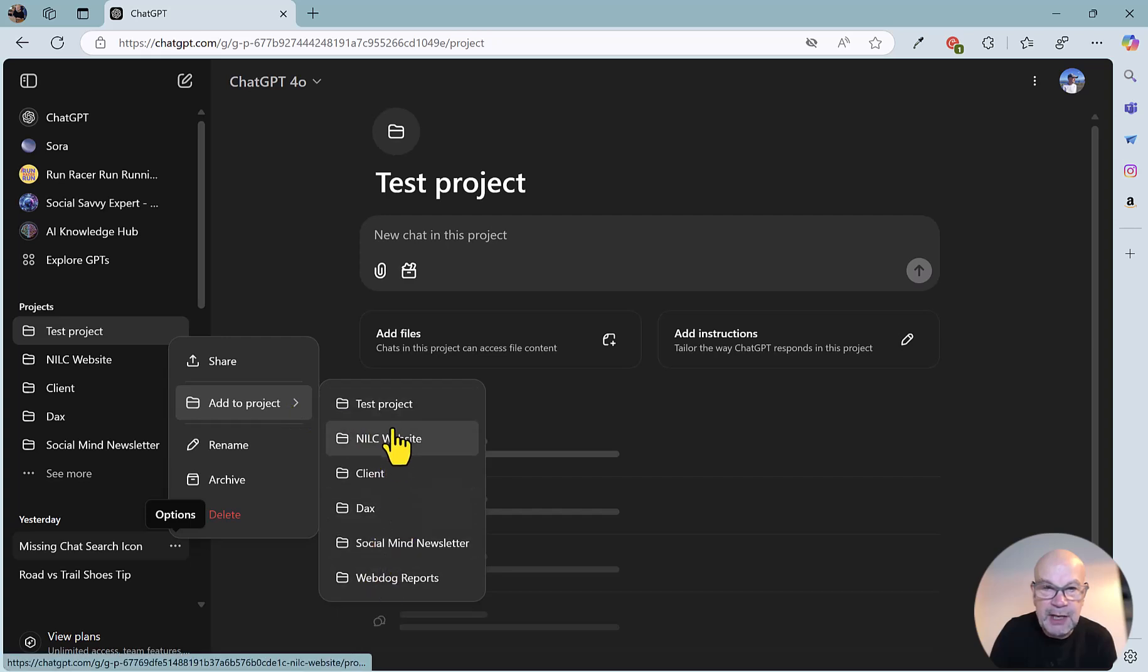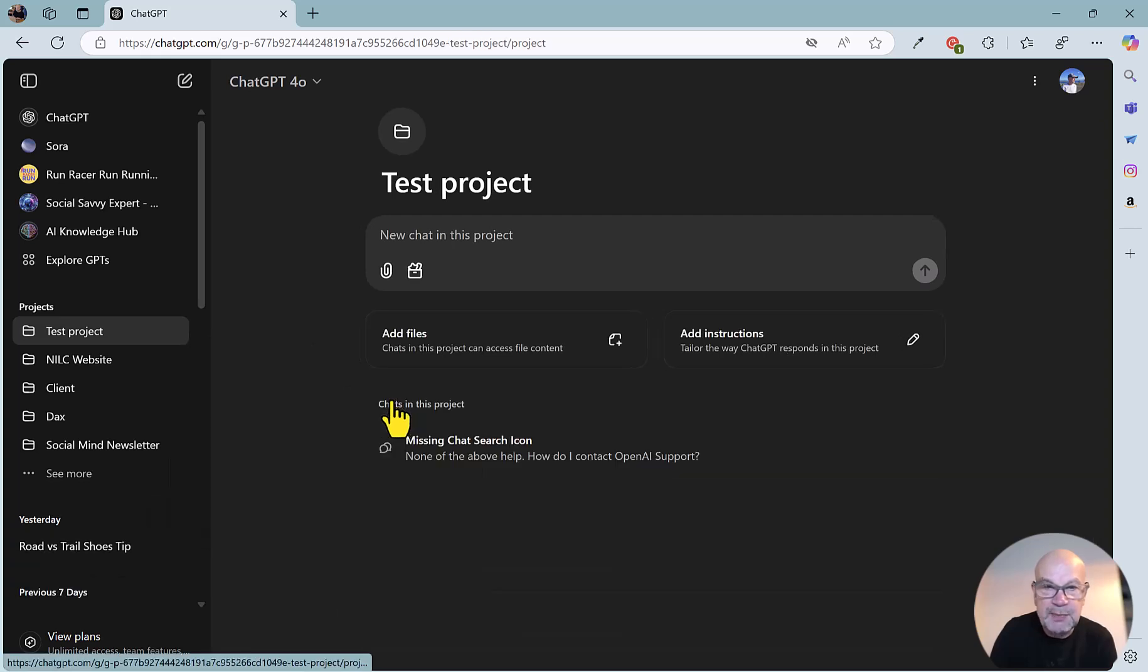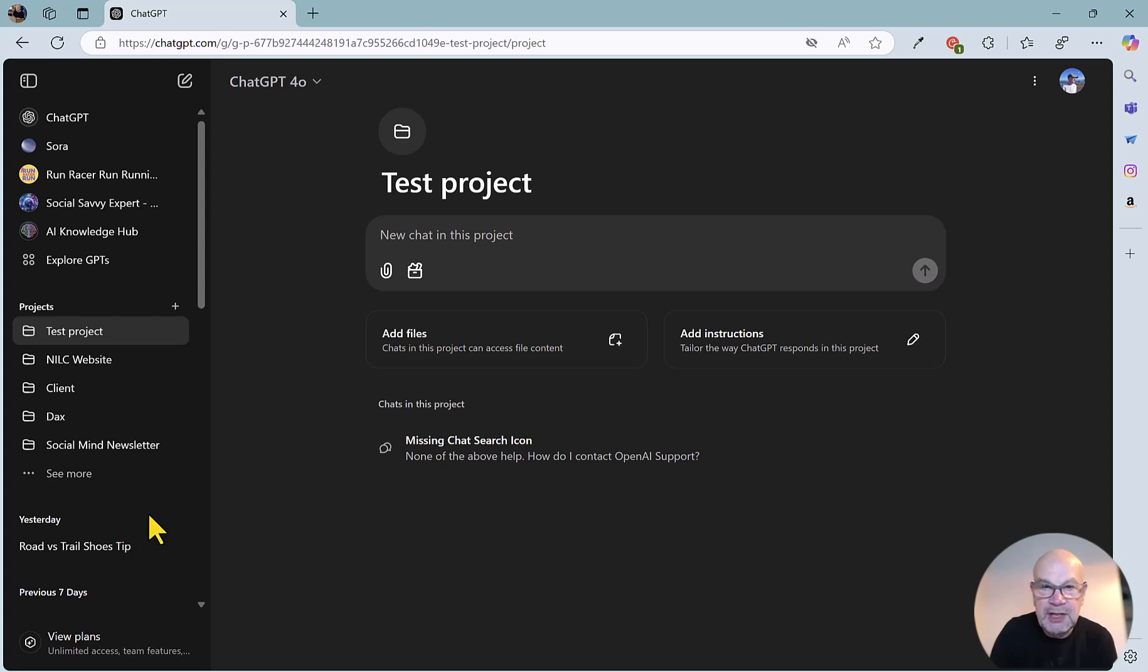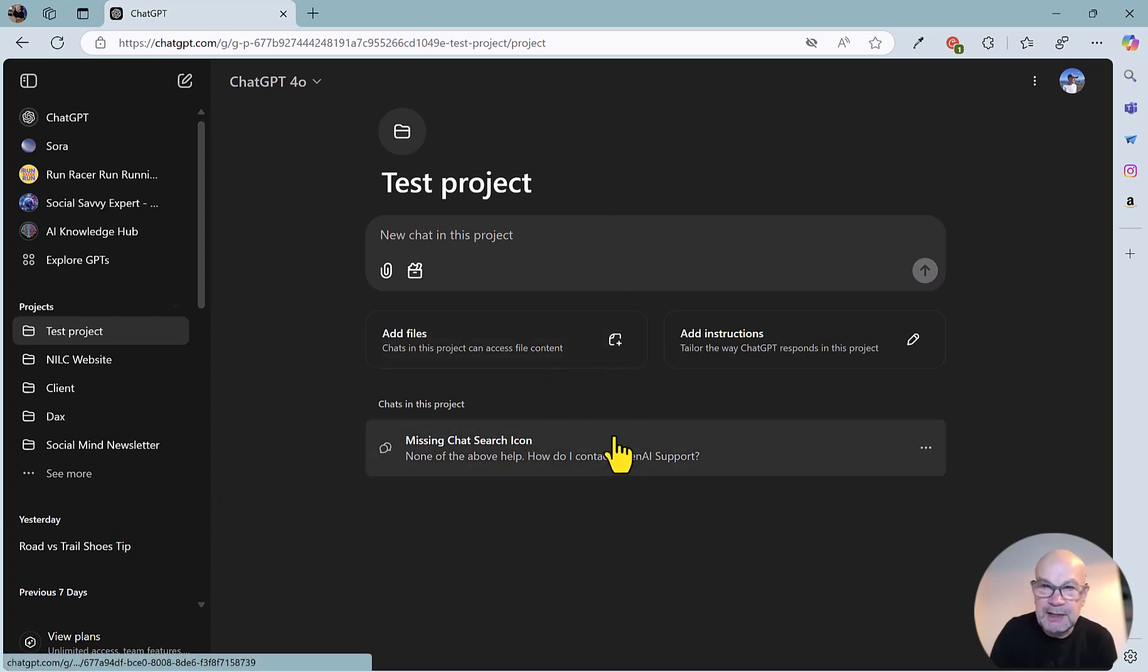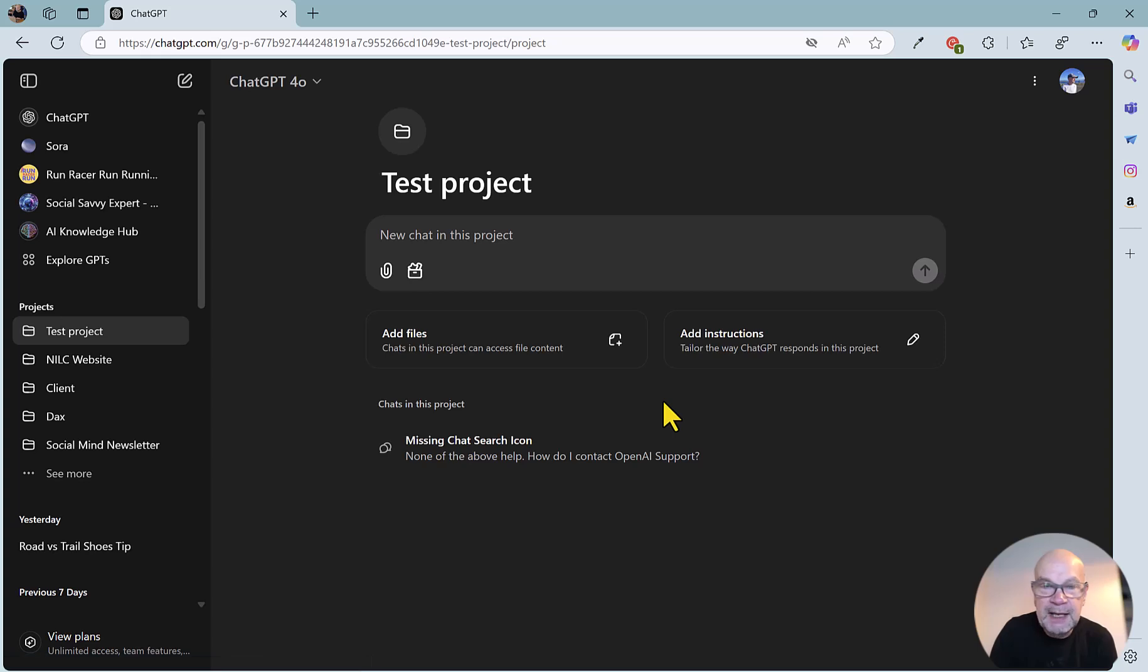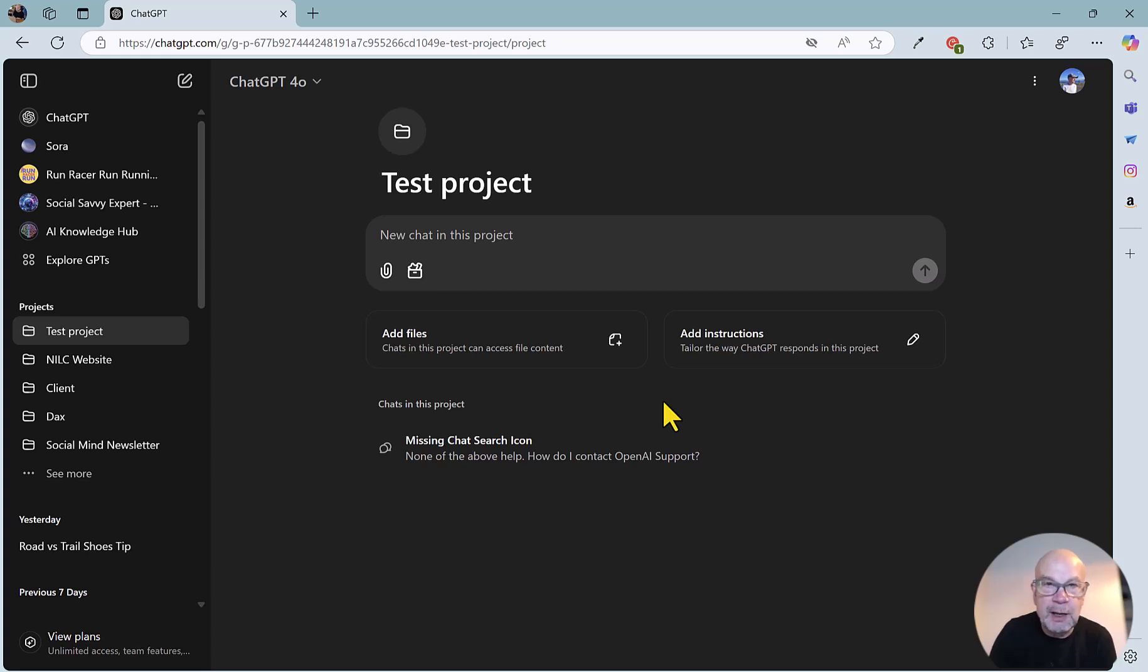If I've added any of the projects, I'm just going to pop that into Test Project, and it's now moved from the main chat list into this area. So pretty handy and neat, nice way of getting everything organized for your ongoing work.